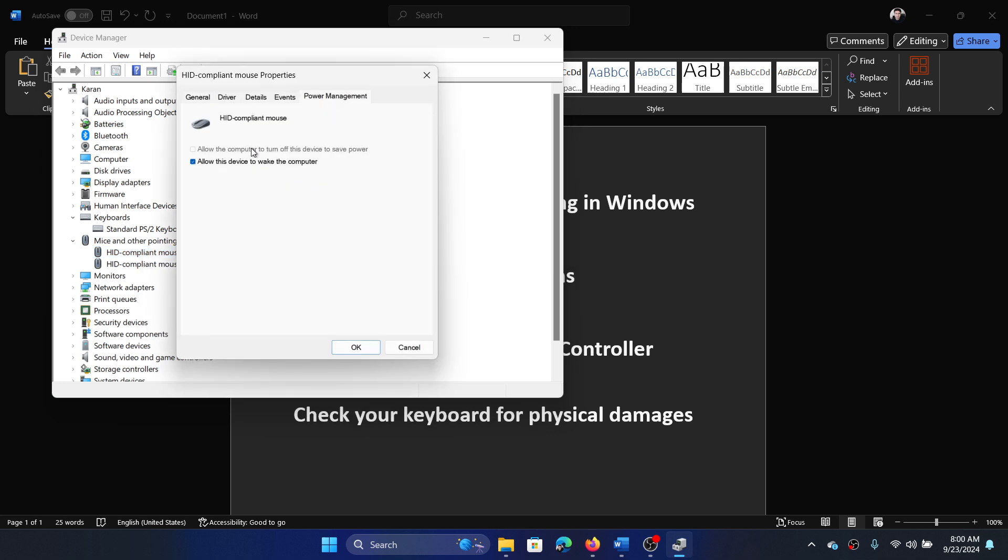Go to the Power Management tab and uncheck the box associated with allow the computer to turn off this device to save power. Click on OK.